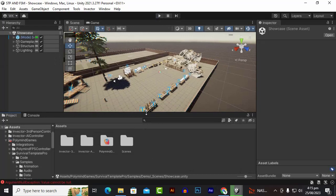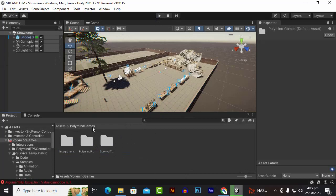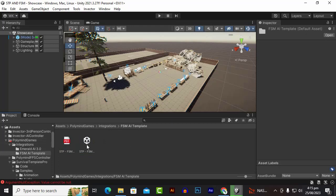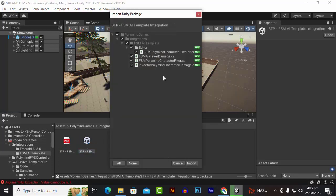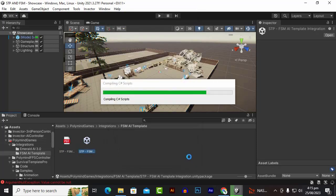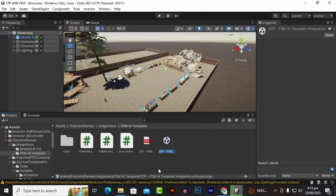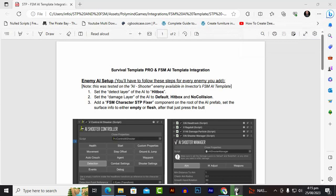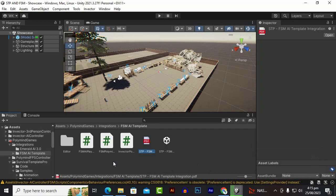Now we will install the extension for the Invector package integration. We go to Polymind, then Integrations, and here you can see MRLD AI — I already have a tutorial on this — and then FSM AI Template. We double-click on this package and click Import to import it. We also open the documentation so we can follow along.